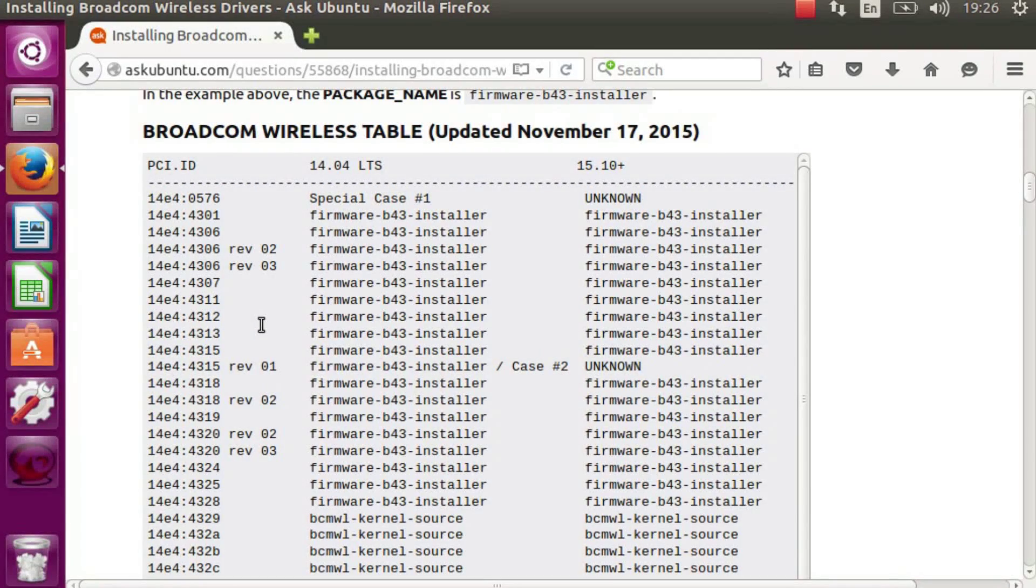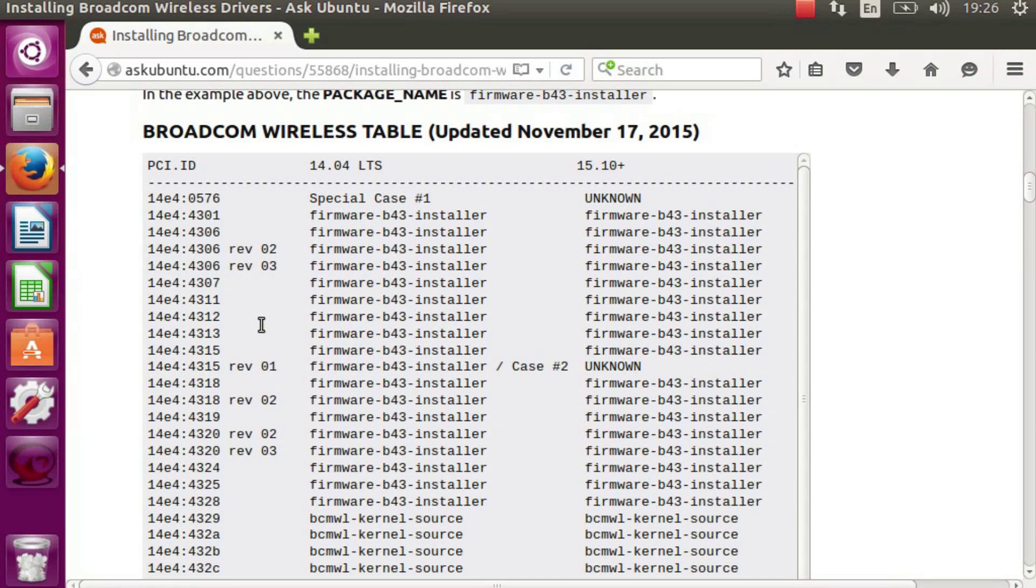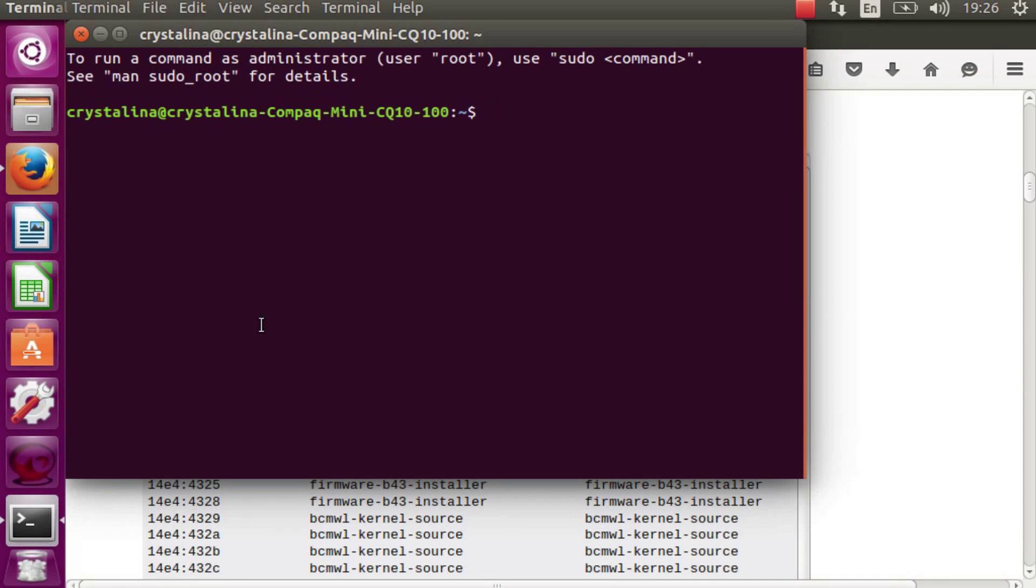The first step is to open the terminal, so press CTRL-ALT-T together. We'll bring it up and then we want to type in a command to check the card to make sure it's the proper one for this installation.